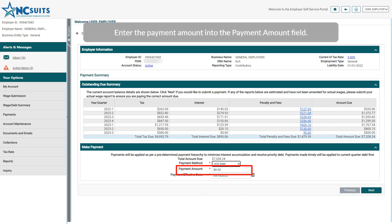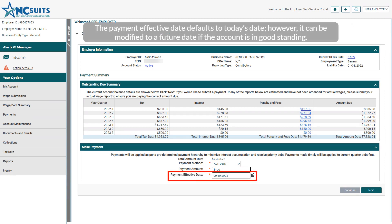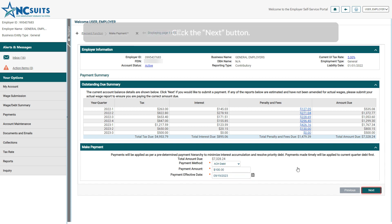Enter the Payment Amount into the Payment Amount field. The Payment Effective Date defaults to today's date; however, it can be modified to a future date if the account is in good standing. Click the Next button.